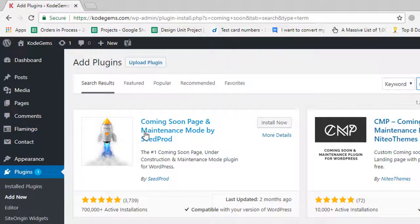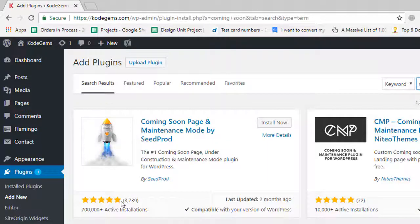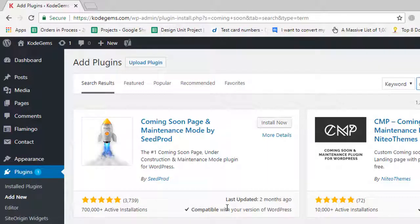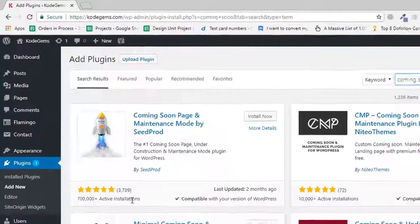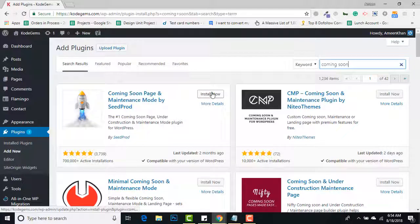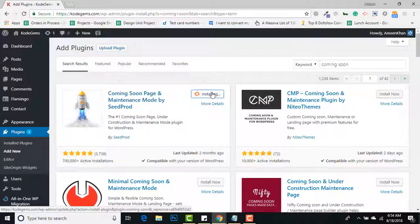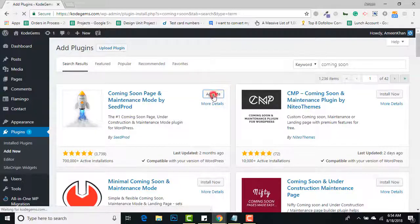...is because it's a very good plugin with five-star ratings, around 3,739 reviews, last updated two months ago, and over 700,000 active installations. I'll install it and activate it.